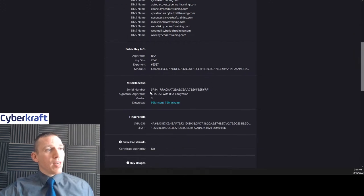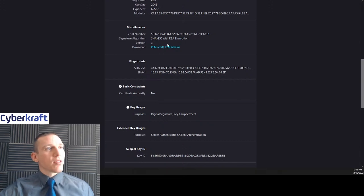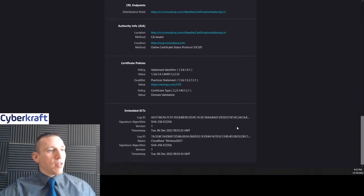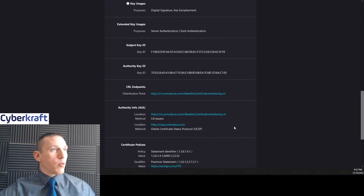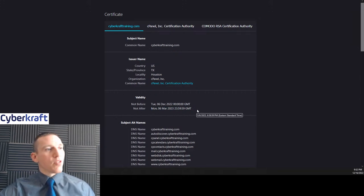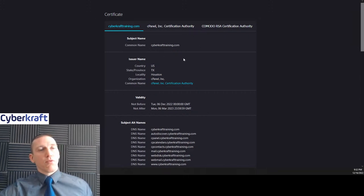The certificate for cybercrafttraining.com has information about how it's secured — we have the RSA (Rivest-Shamir-Adleman) algorithm with a key size of 2048 bits, a serial number, and it uses the signature algorithm SHA-256 with RSA encryption. The expiration date is also listed: not before 6 December 2022, not after 6 March 2023. It's issued by the certificate authority cPanel Incorporated.